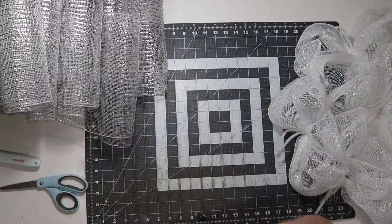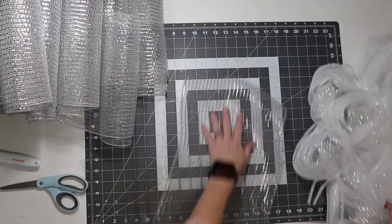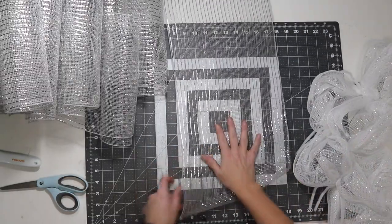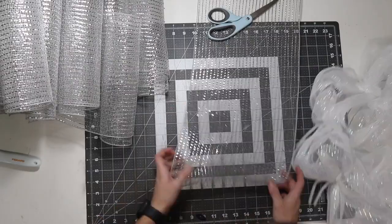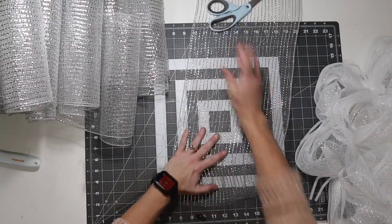Once I'm done cutting all of my pieces of mesh, I'm going to lay it out flat on my table, put something heavy at the end, line it up.